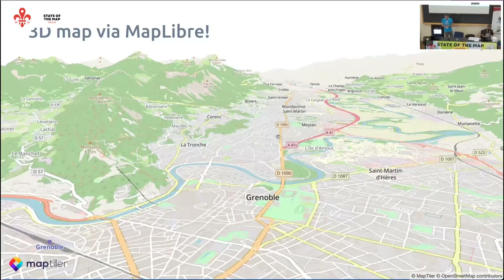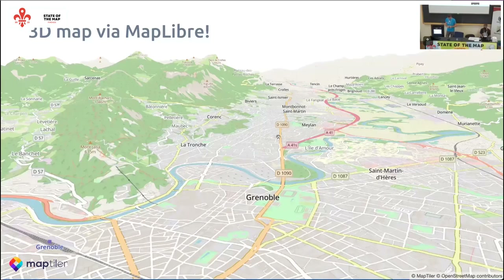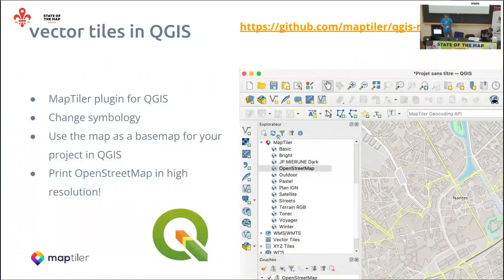This is something you probably haven't seen before — your favorite map style done in 3D. This is possible via MapLibre. This functionality came to MapLibre just a few months ago with MapLibre 2.1. And you can also use vector tiles in QGIS — for more than one year now.